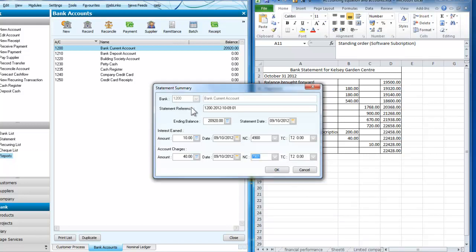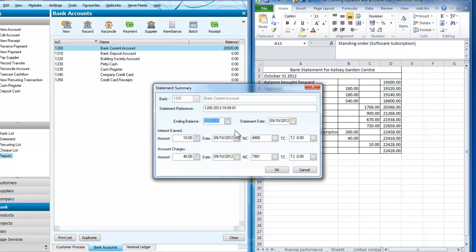So I've got a statement, statement reference, the ending balance and the statement date. And the ending balance that I'm looking for is £22,428 which is shown on my statement. Now I'm almost ready.